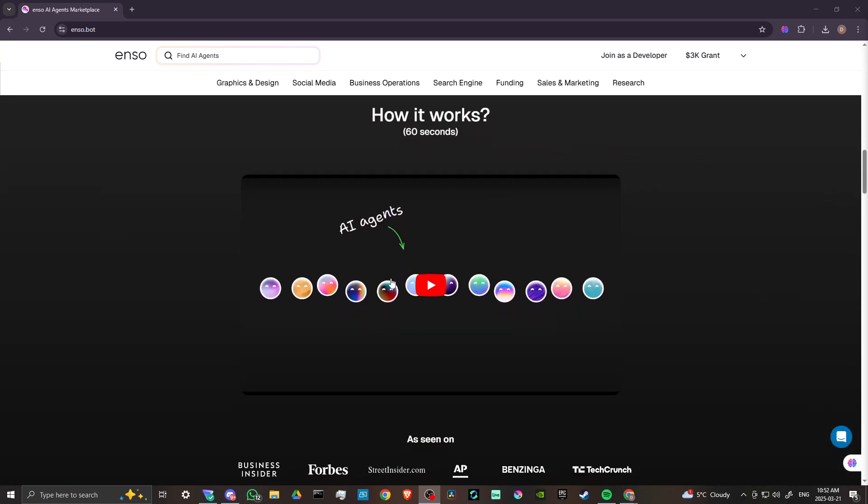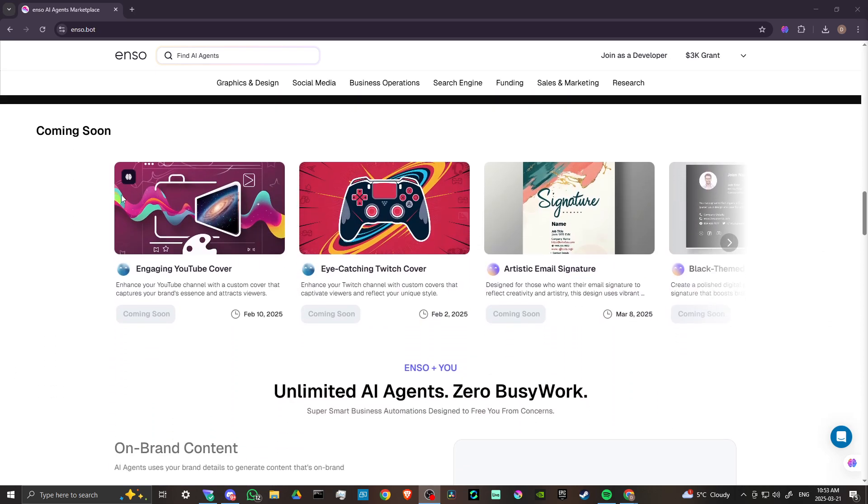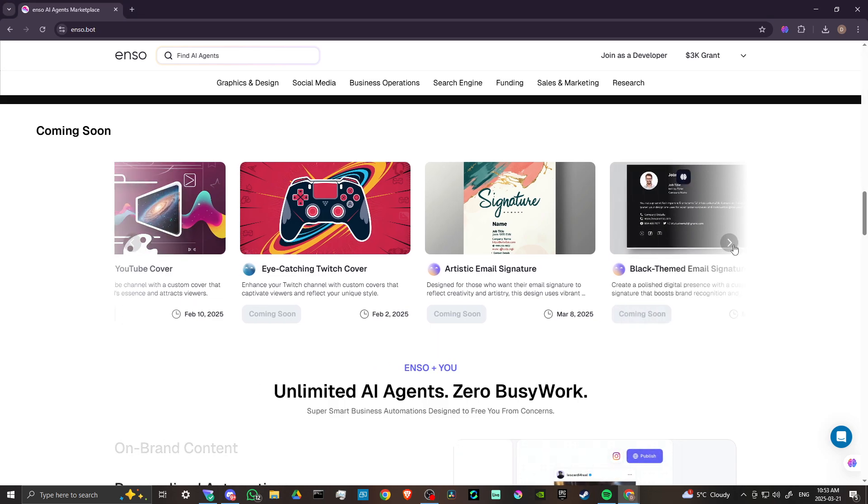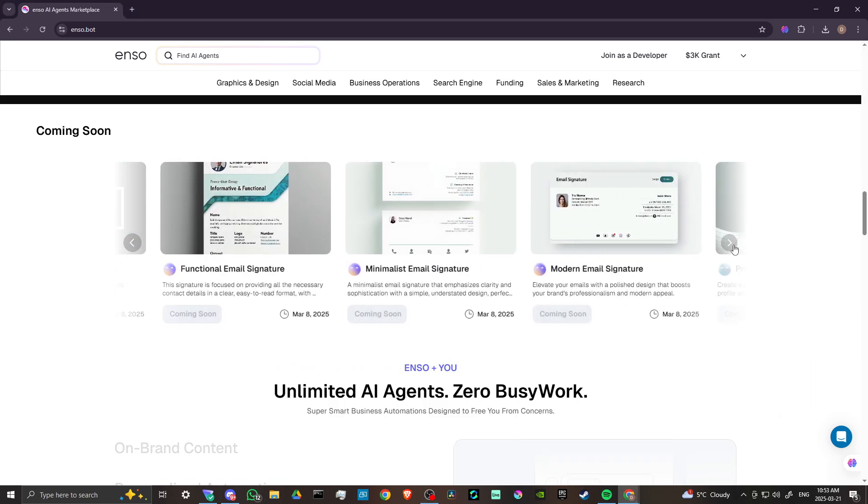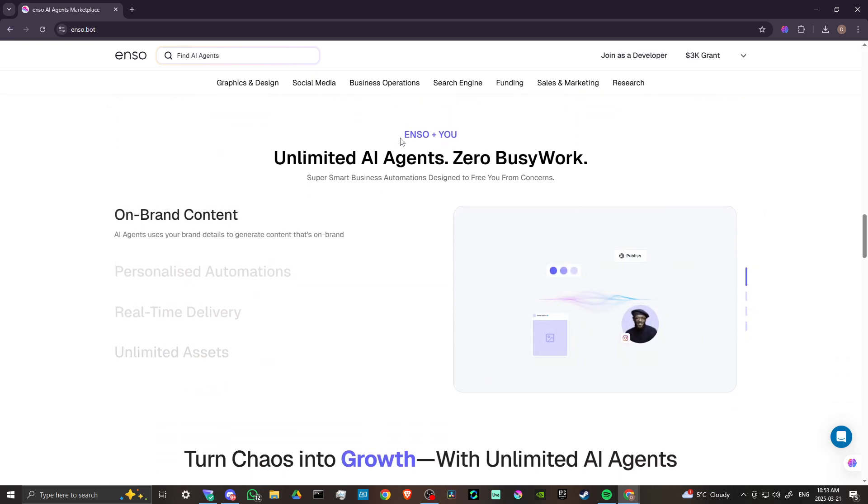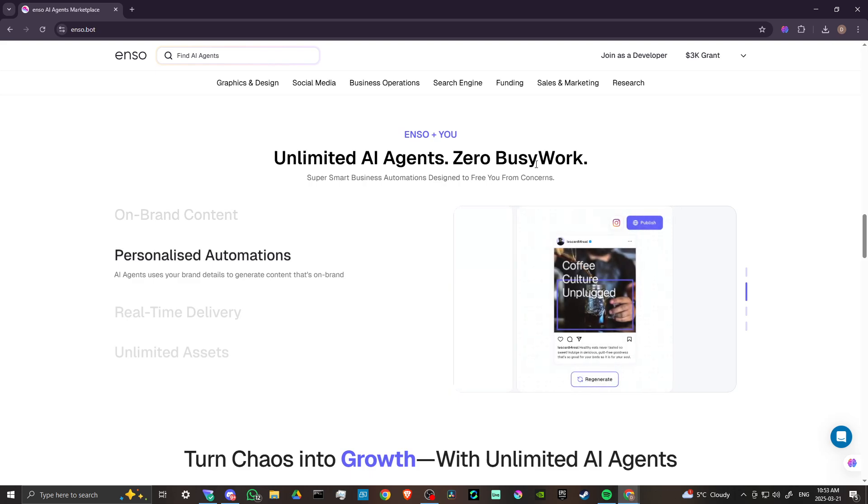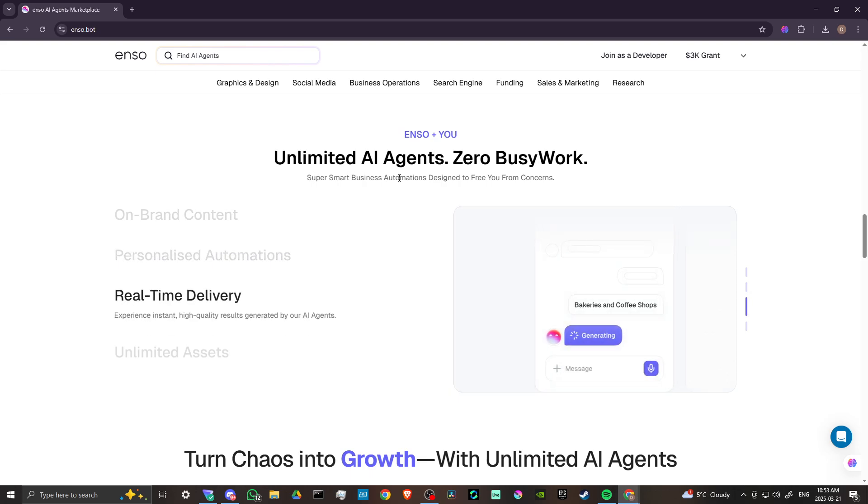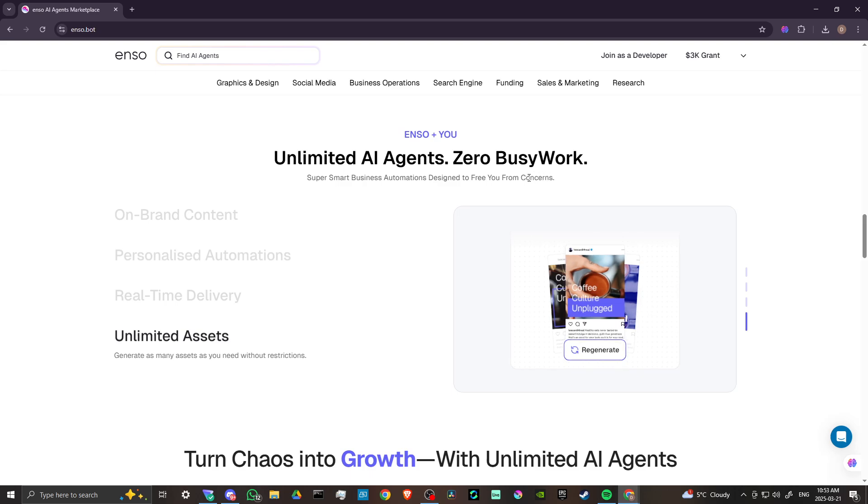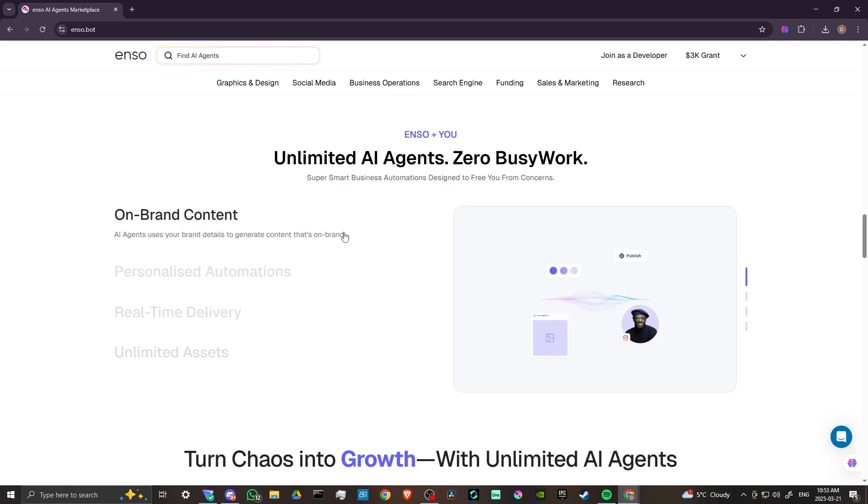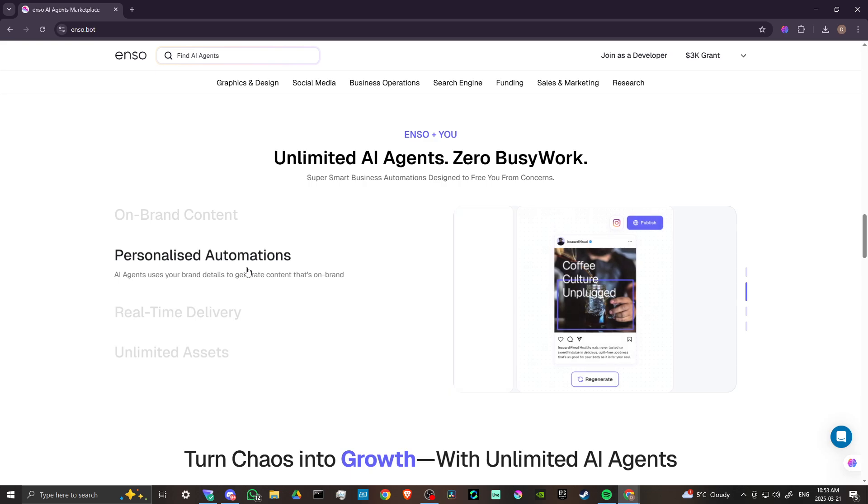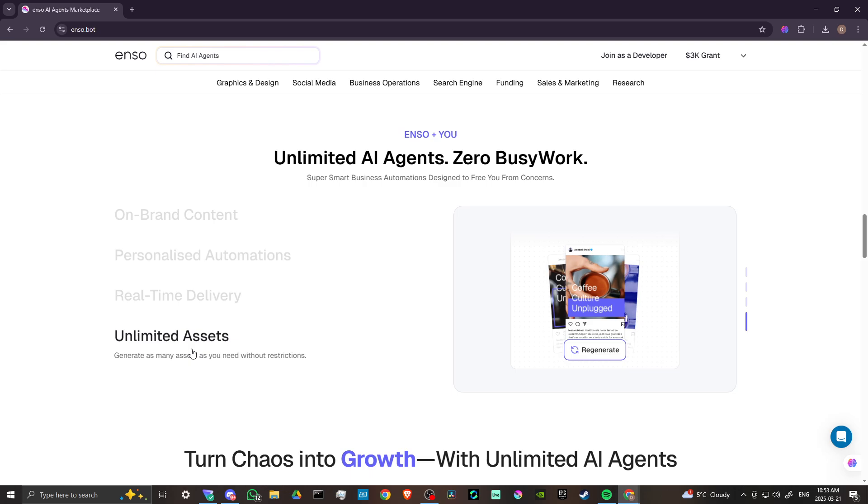How does it work? You can click on this video here to get a little bit more insight into how Enzo works. We've got some coming soon options here, and we can scroll through those to see what is coming soon on Enzo. Unlimited AI agents, zero busy work, super smart business automations designed to free you from concerns in on-brand content, personalized automations, real-time deliveries, and you get unlimited assets.